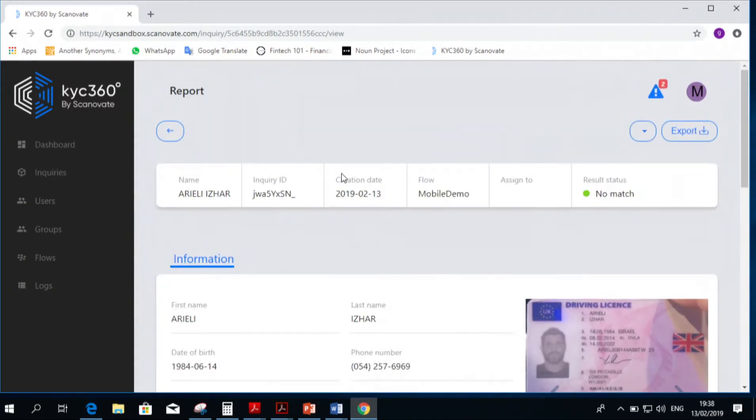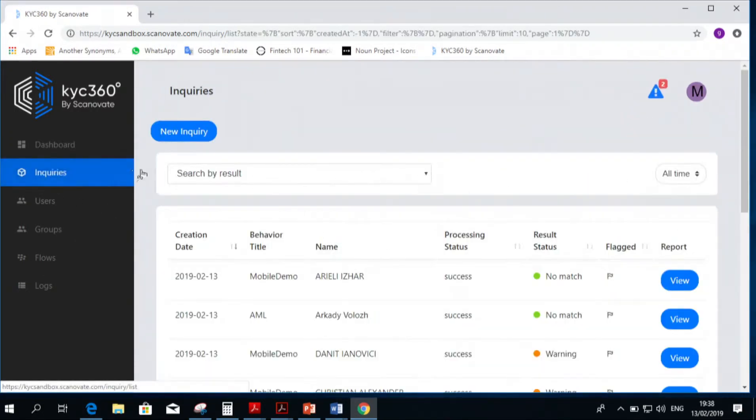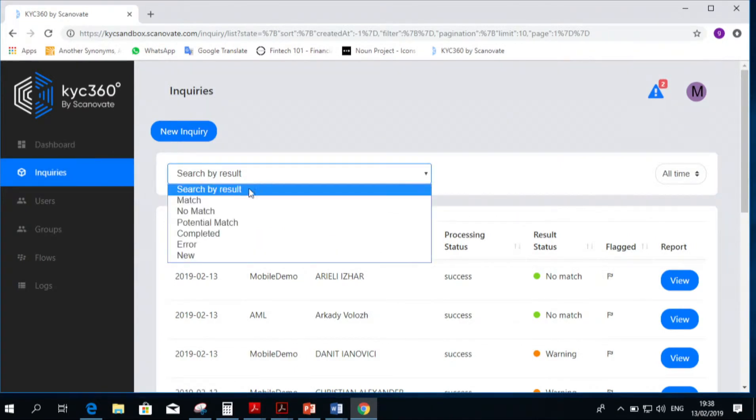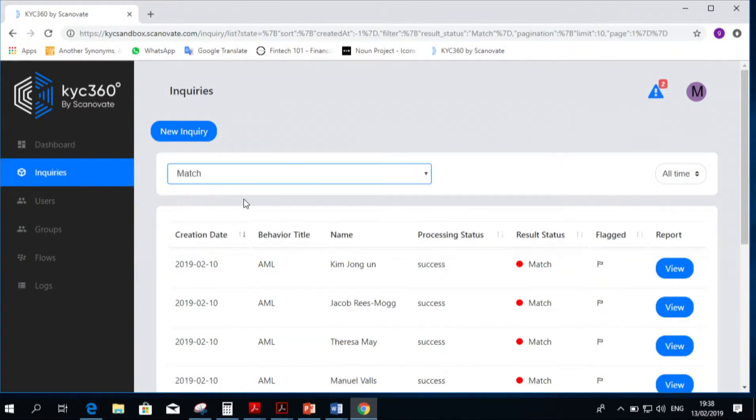Let's take someone that has something on them. We're going to go back to inquiries, and I'm going to press match. We have Kim Jong-un.